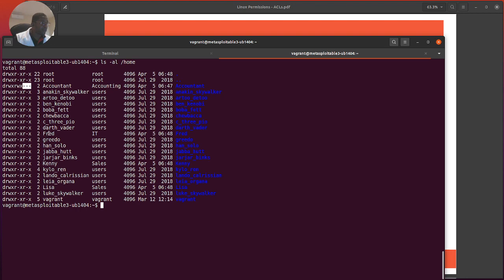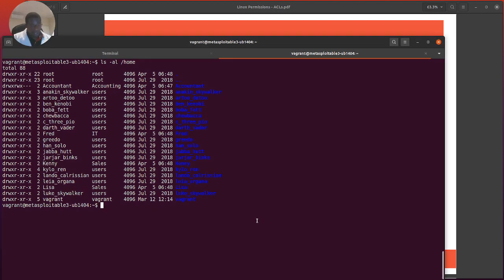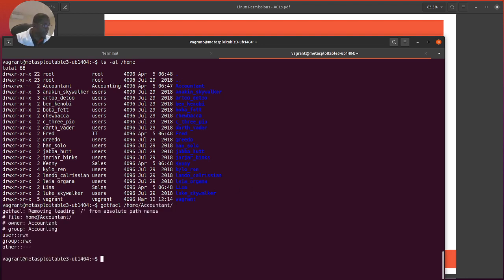We can repeat the same chmod for fred and kenny but I'll keep those open for now. Let's view the ACL on the accountants directory using getfacl on /home/accountants. We can see the file, owner, and group. Permissions show read-write-execute for user and group, and nothing for others.